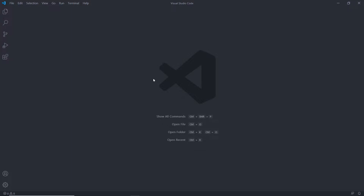Writing your first node script is super easy. We know how to use the REPL environment, but executing JavaScript through the REPL environment is time consuming. So let's create our first node script and run it using the node command.